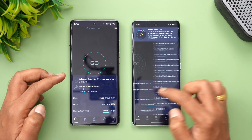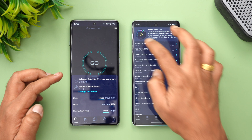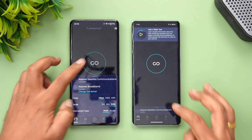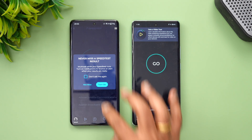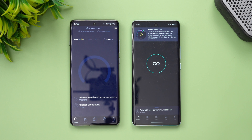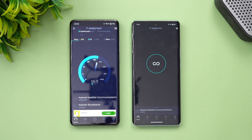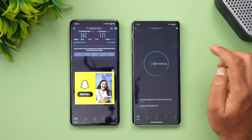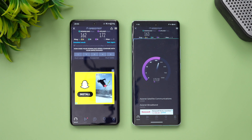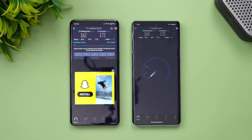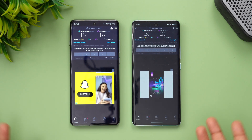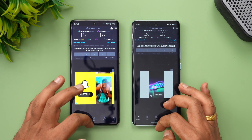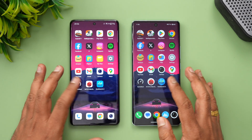Next is the network speed test. Both devices are connected to the same testing server. The results show almost identical values — there is no major difference in terms of network speed between the two devices.